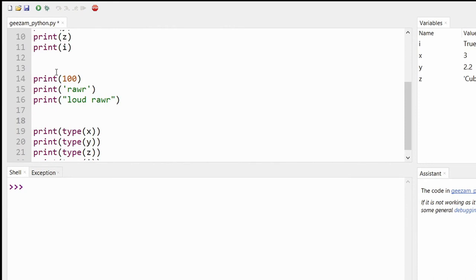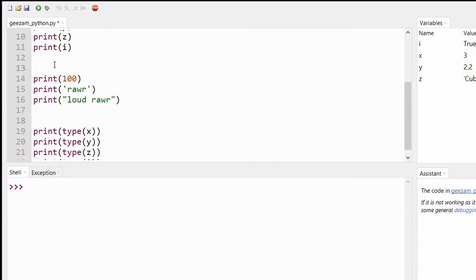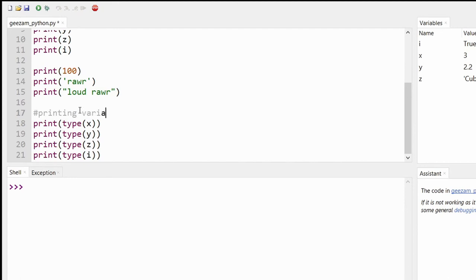And then below that we could say "printing variable type using our type function".